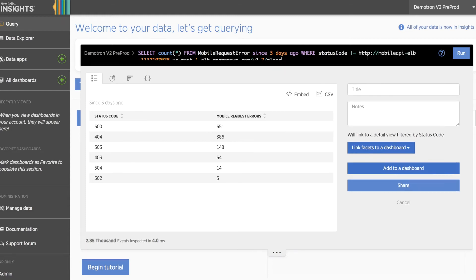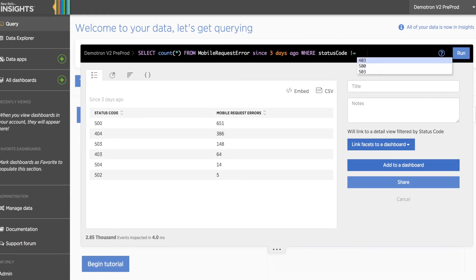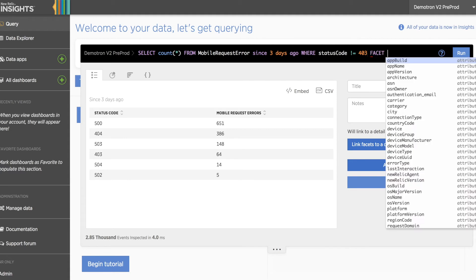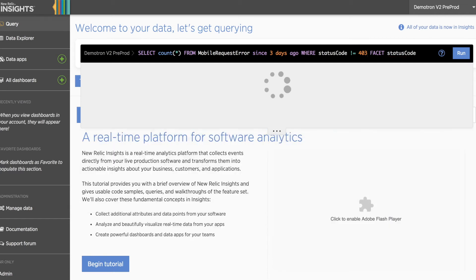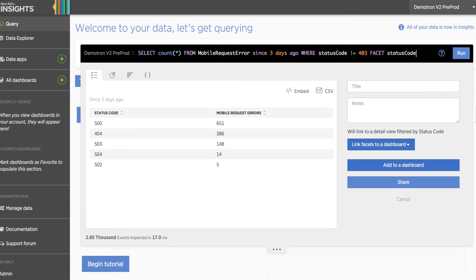Again, we change our facet clause to a where clause using a not equals operator, faceting again by status code, and we can see the 403 errors have been removed from our result set.